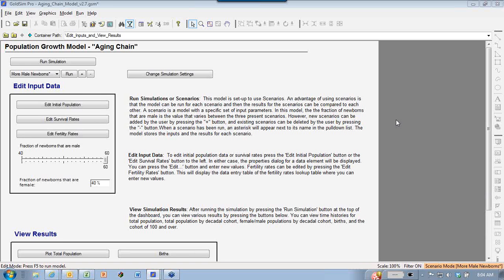Alternatively, you could just assume an average growth rate over the entire population and do a simple growth rate, but this aging chain method allows you to add a lot more detail into the simulation of the growth projection. What I'll do is start off with a working example or two and then go into the details of how to actually build the aging chain in GoldSim.